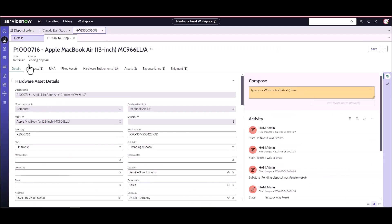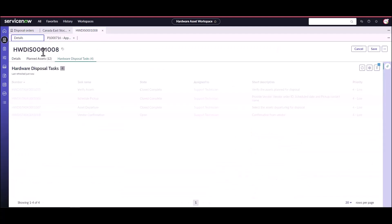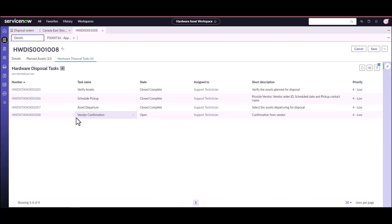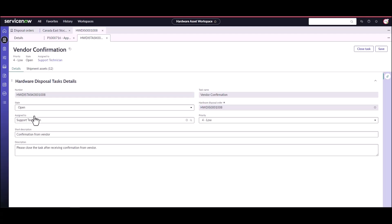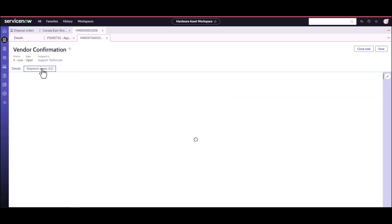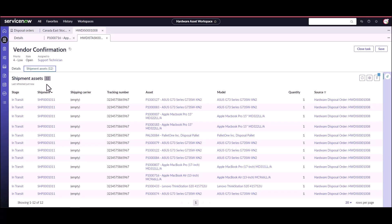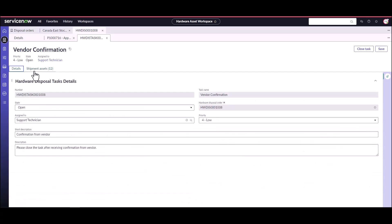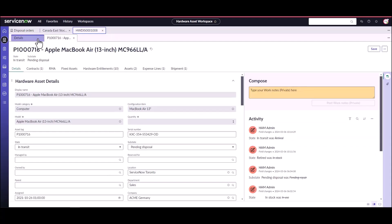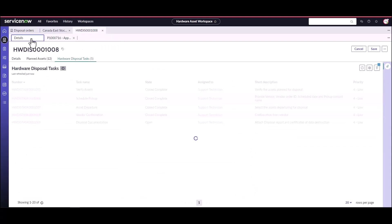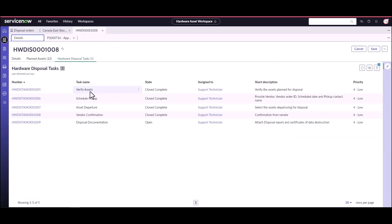And now we come back to this and a new task has been created for vendor confirmation. So we need to make sure that, yes, did we ship those assets? Did they arrive? So we take a look at all the assets. Yeah, all those were shipped. All those arrived. Vendor confirmed that those arrived. And we're going to close this task. So we've confirmed the vendor confirmed they have them. They're in their warehouse. They're going through the destruction process.